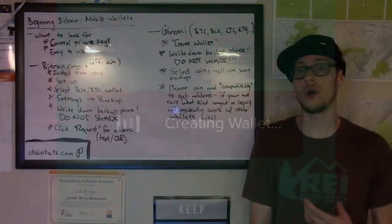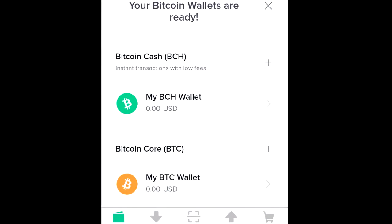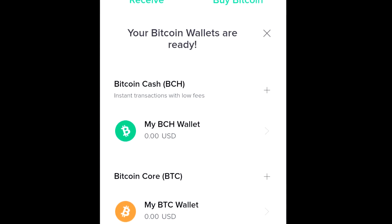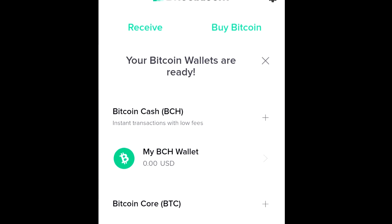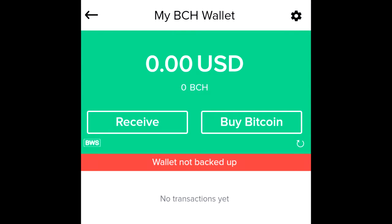Next you'll start up the wallet and you'll see a little bit of information saying the wallet is being created for you. Then you'll see your BCH and BTC wallet on the screen and you'll select one of those to open up. Both of these are going to share the same seed backup phrase that we use to secure our funds and make sure they're backed up in the event something happens to our phone.